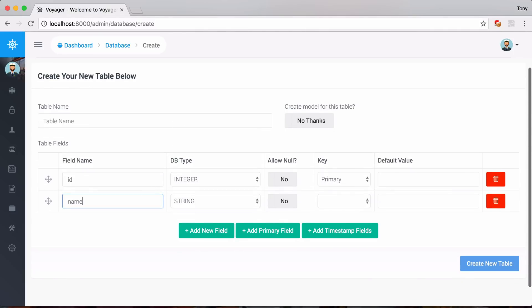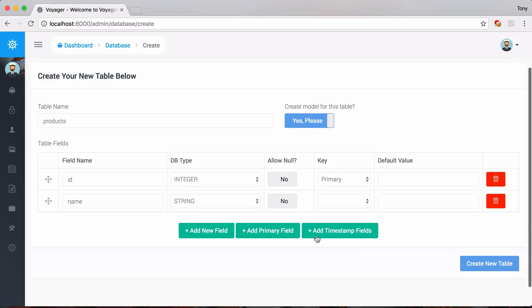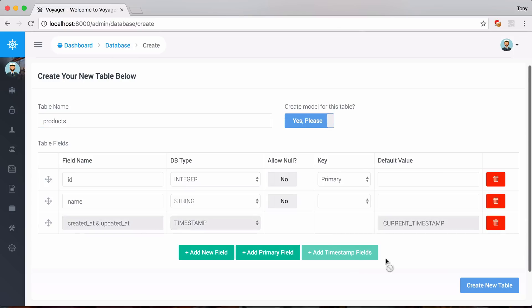And I'll just call this table products. And I'll say sure, create the model for me. Add the timestamps and I will create a new table.